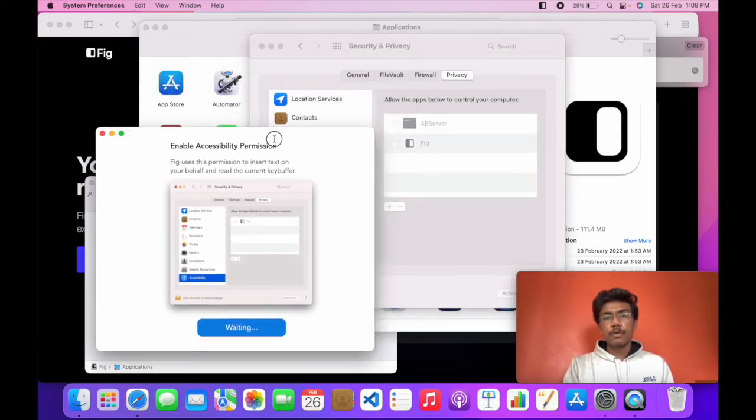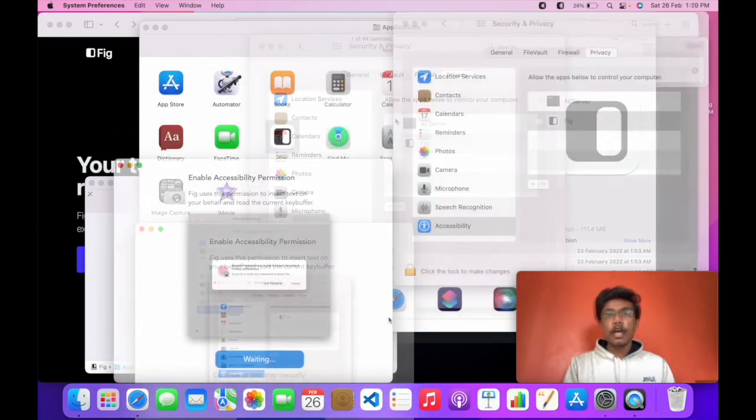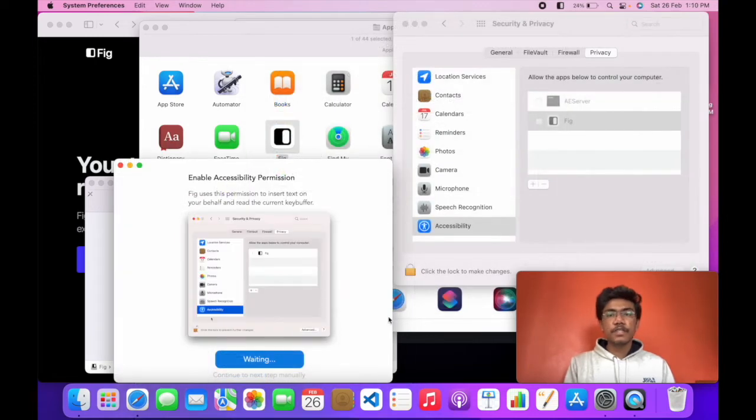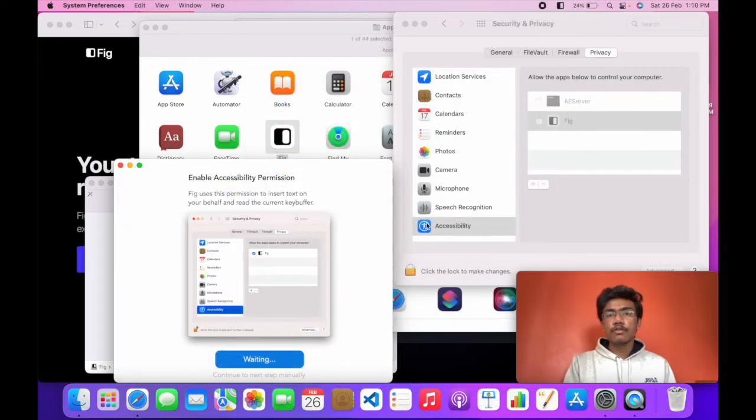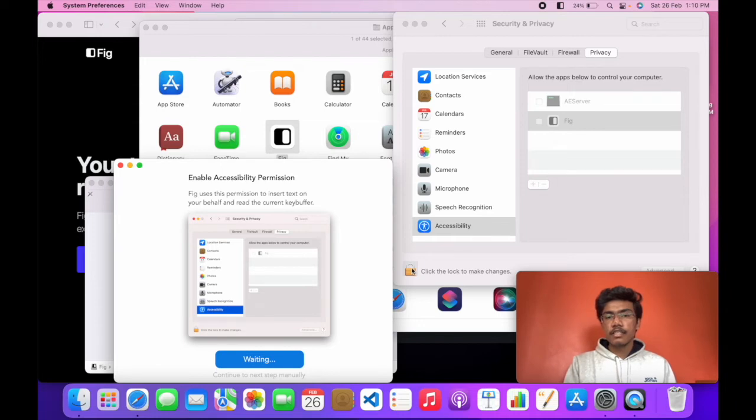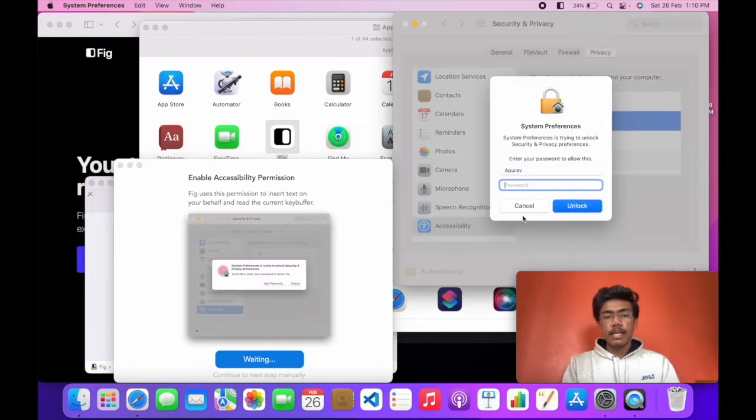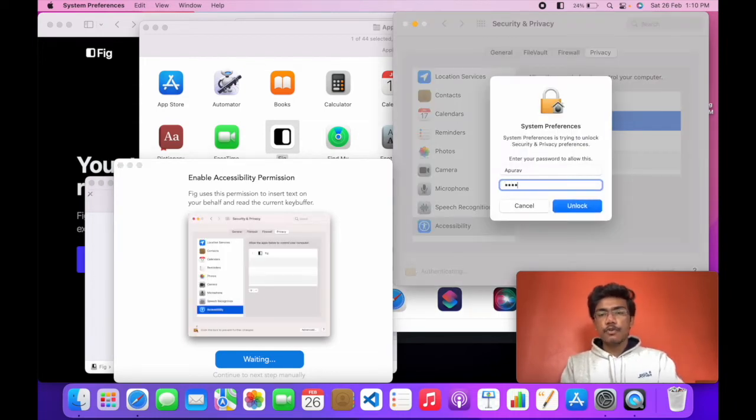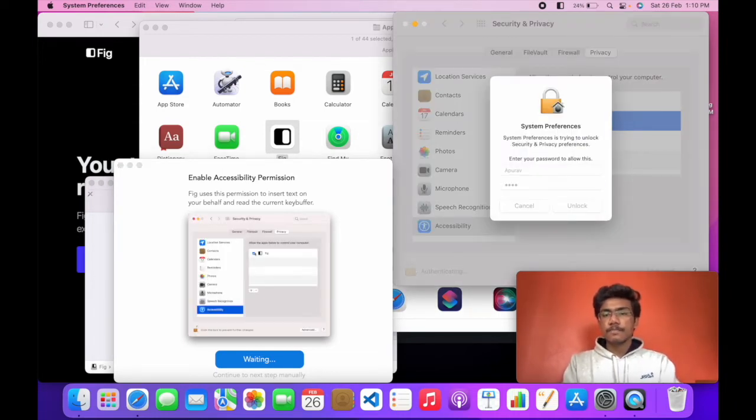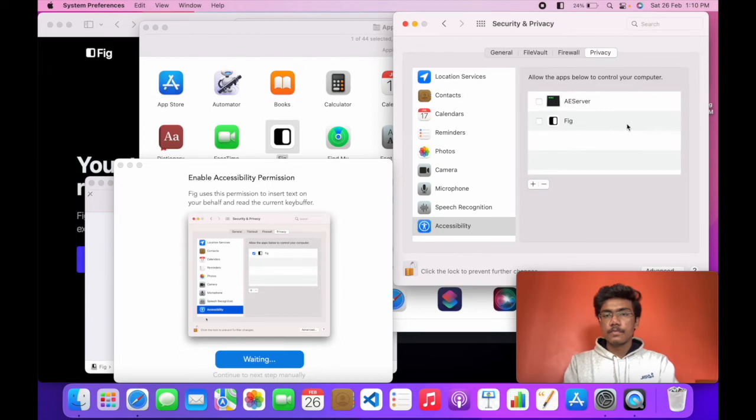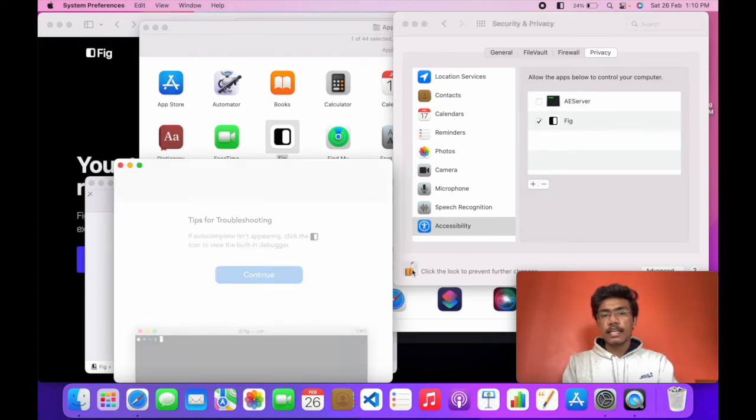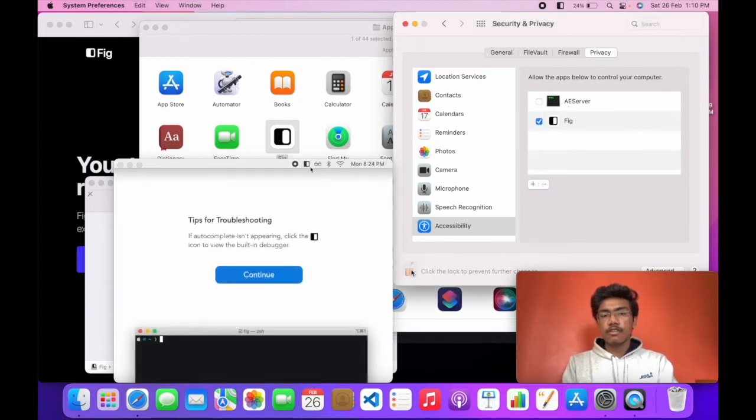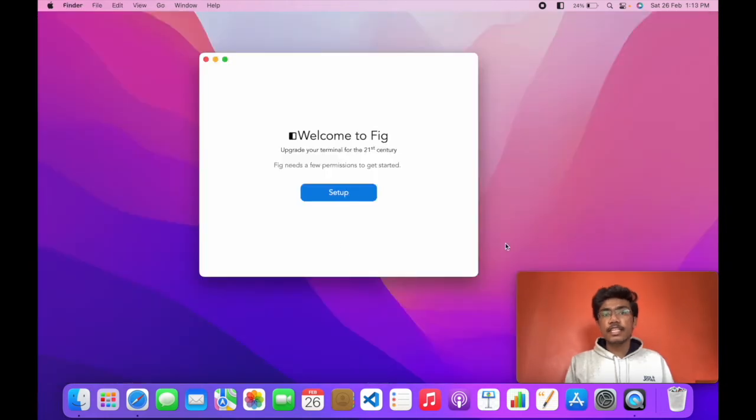It will open the settings. You have to grant some permissions to Fig. Head over to settings and accessibility. Click this lock button and input your password. Now select Fig and then again click this lock. So Fig is downloaded successfully.